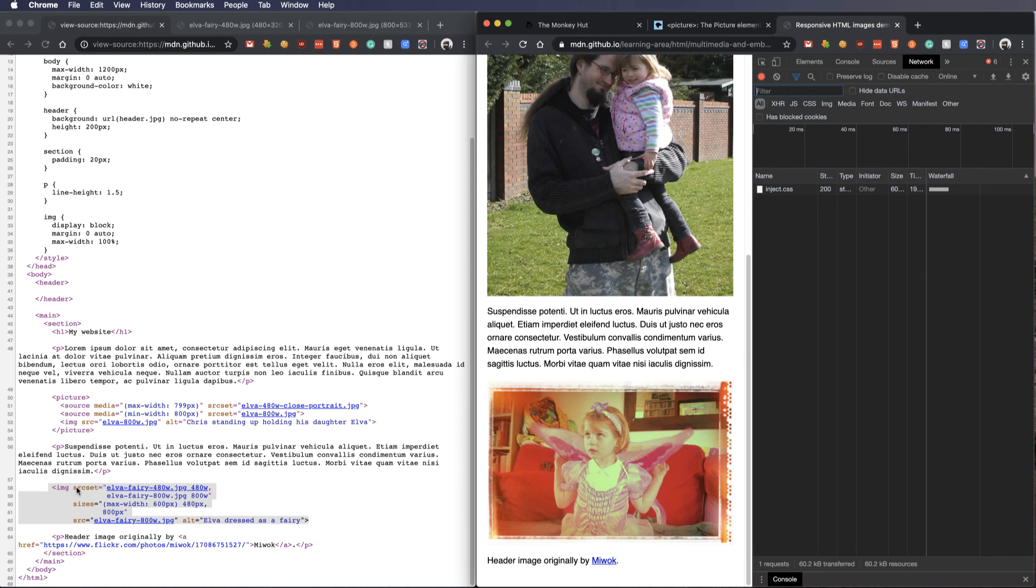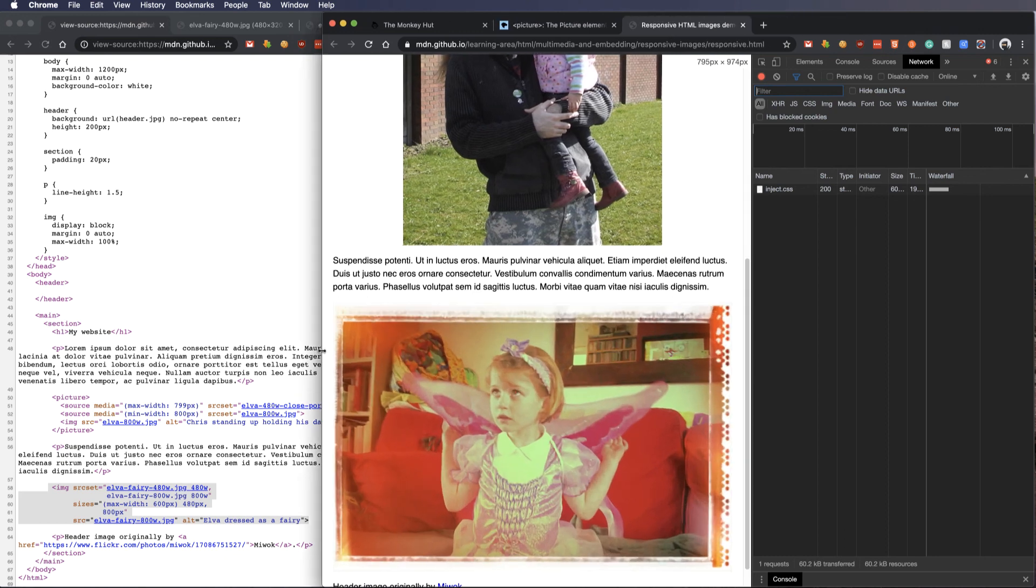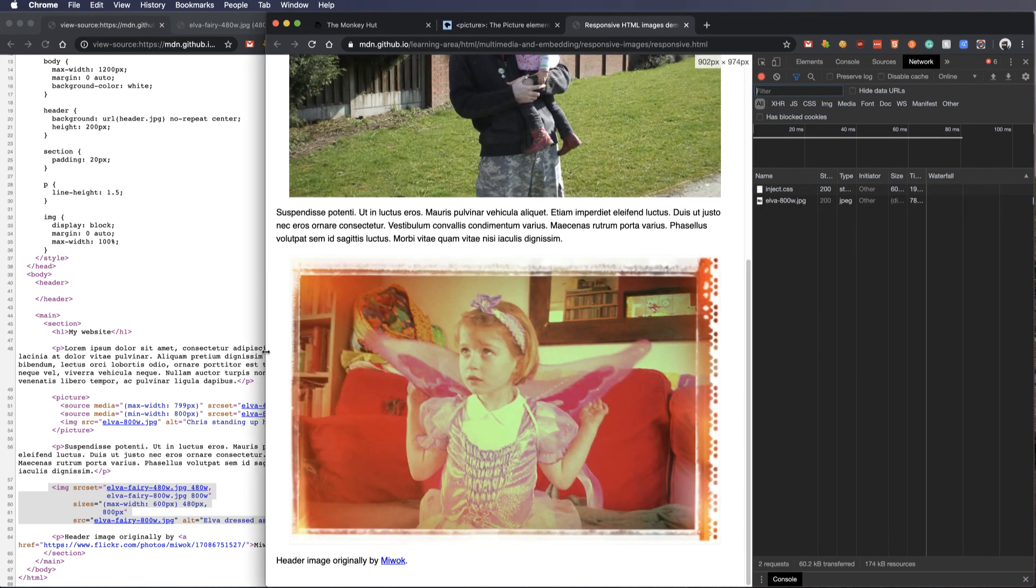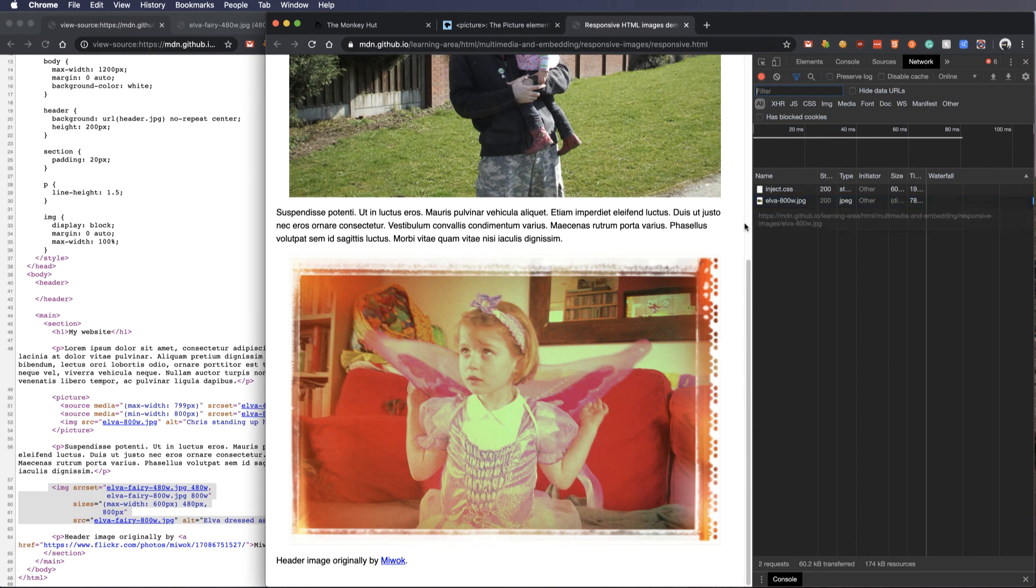Now what it's doing is it's saying, we're going to feed it the image 480w.jpg if the browser width is 480 pixels, roughly, or less. And then we're going to feed it the big picture if it's 800 pixels around that size. Let me just resize this. Now do you see when I went bigger over here on the side, this AVA 800w was loaded.